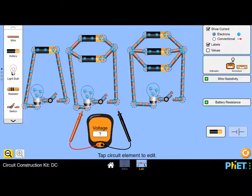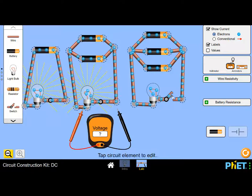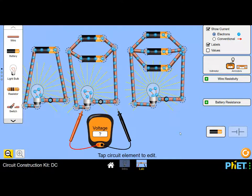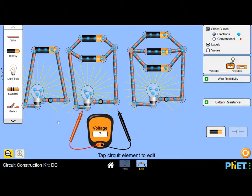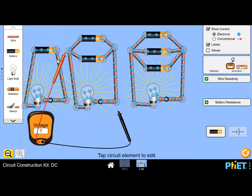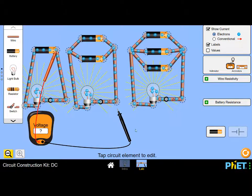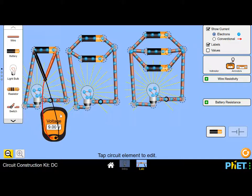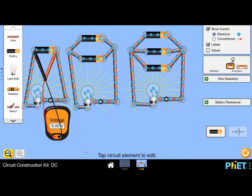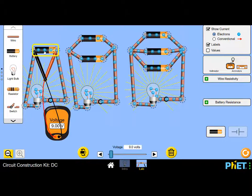Now we go back to our simulation to collect data about bulb brightness and potential difference across each battery. The first step is to close the switch in each case. Do you see that each of the bulbs shines just as brightly as all the others? None of the bulbs is brighter than any other. Now let's take our voltmeter — we connect the positive lead to the positive terminal of the first cell and the black lead to the negative terminal. We read nine volts.